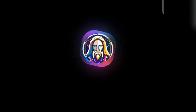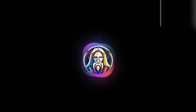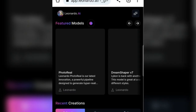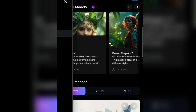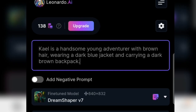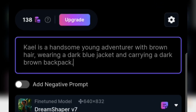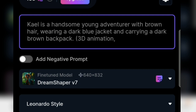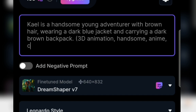Let's create the characters here — character descriptions. We will try to create characters and generate images in Leonardo AI. The character name is, for example, Kael — a handsome young adventurer with brown hair, wearing a dark blue jacket and carrying a dark brown backpack. I also added: 3D animation, handsome, anime, cartoon, light effect, so the results will be even better.